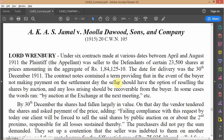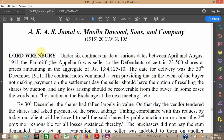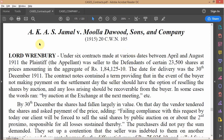This is our second case on the topic of damages for breach of contract, and this particular case covers the subtopic of measure of damages. The case is from British India — Jamal v. Mullah Dawood — which we'll just call Jamal v. Dawood for short.